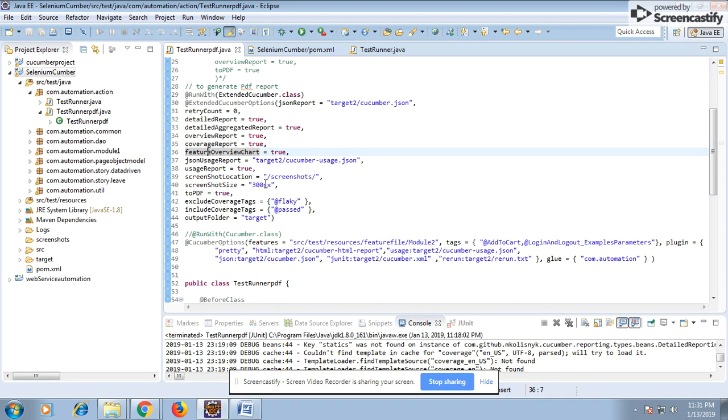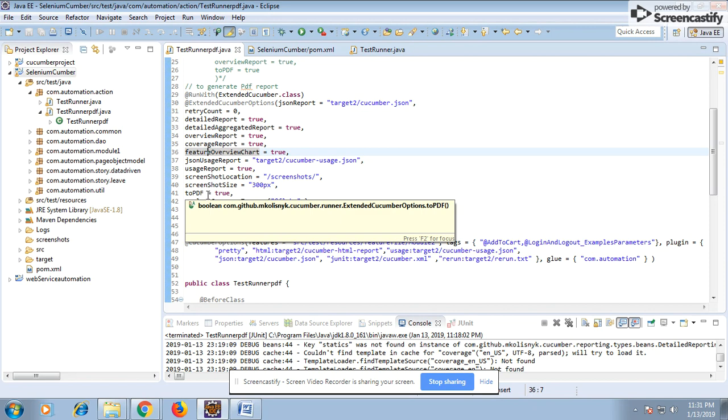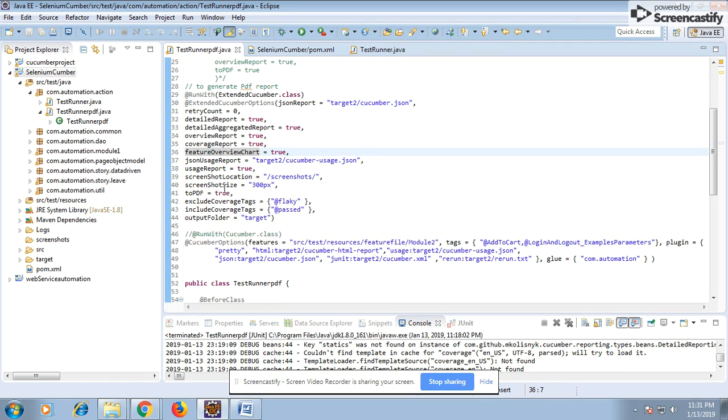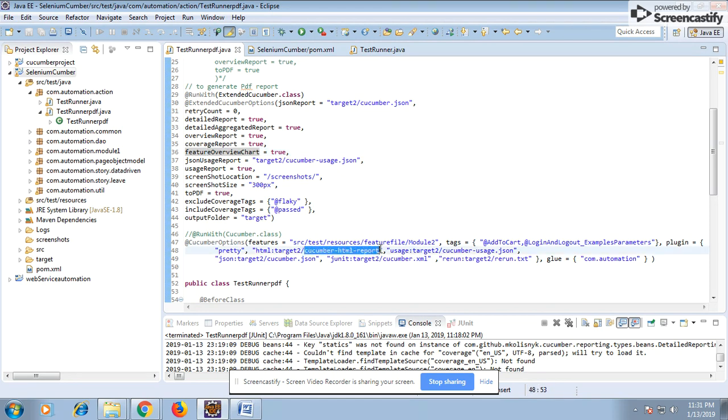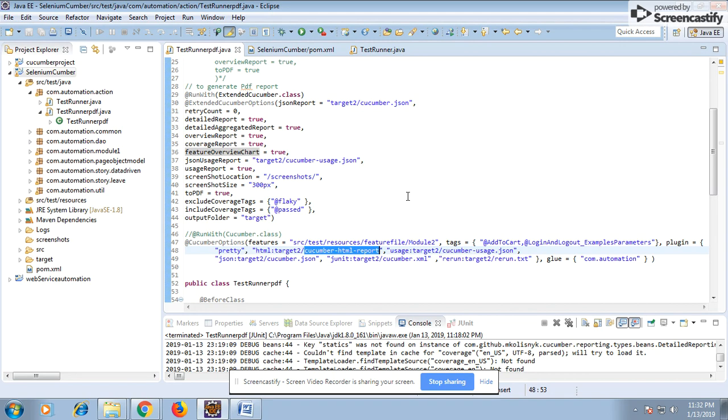You can give size of the screenshot, then PDF true or false also you can give. If you give false, it will not generate the PDF, it will generate only the HTML reports. I am taking the cucumber.json file from the target folder and generating a report into the target folder to distinguish separately. How it works basically is first generate the HTML report and then convert that HTML into the PDF. This is how internally it's working.